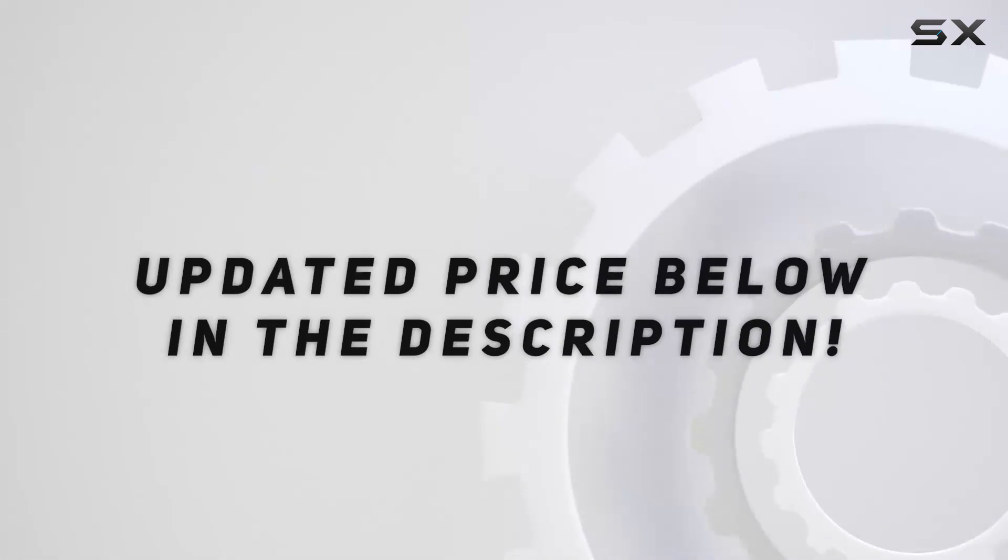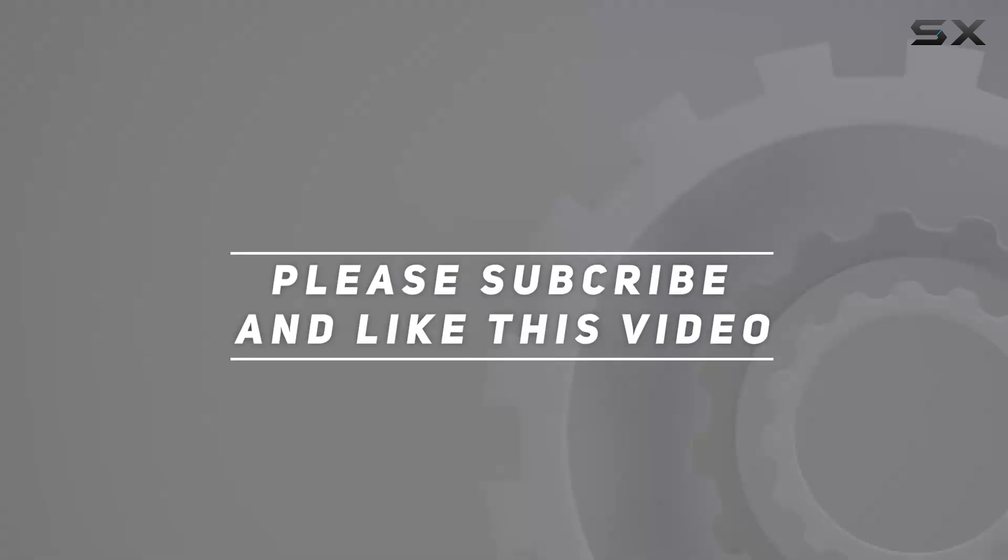Check out the video description for updated price, and thank you for watching this video.